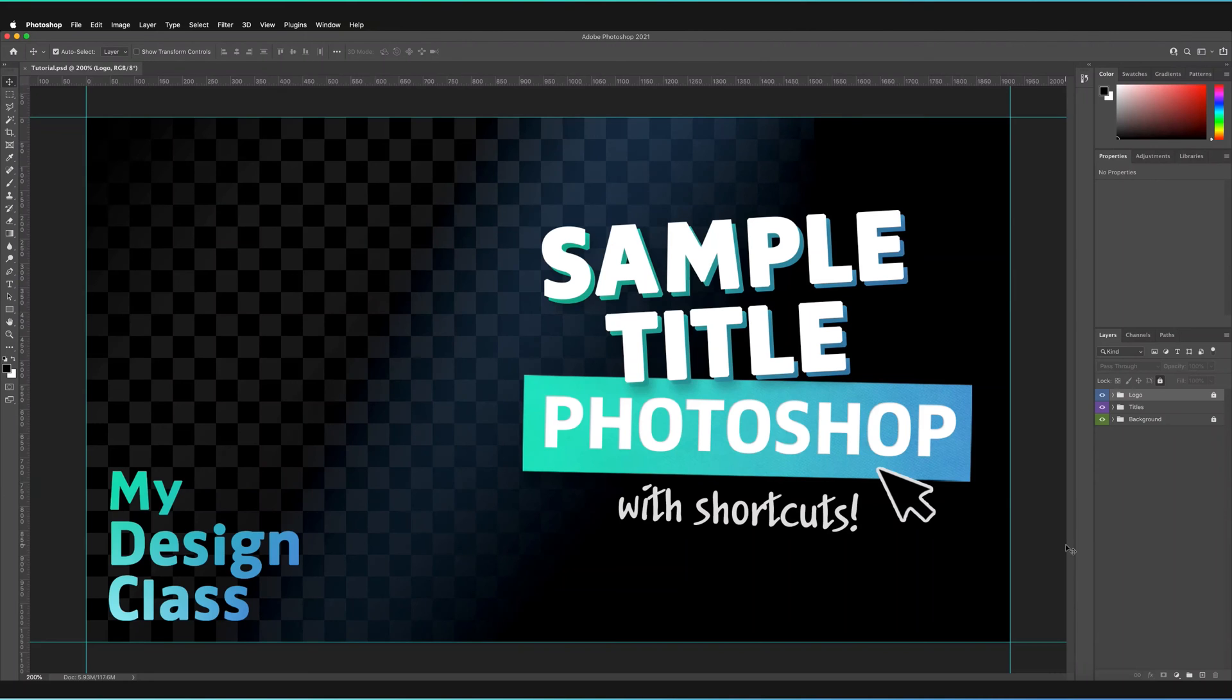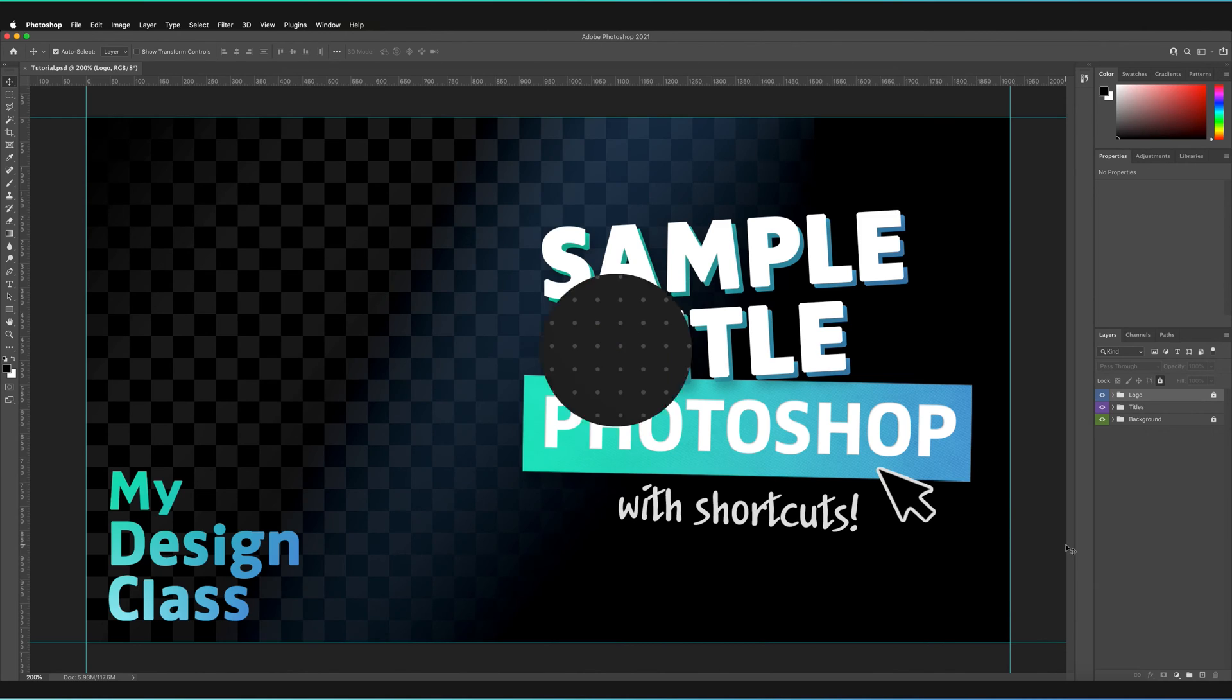Welcome back to my design class. What I thought we'd do today is take a look at how we can save our documents in Photoshop as templates.